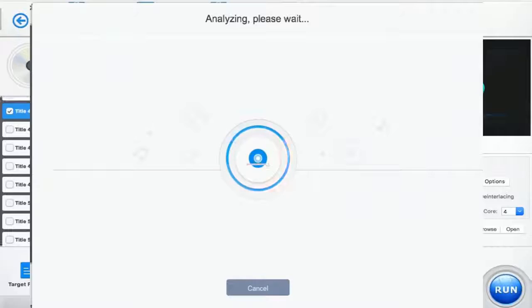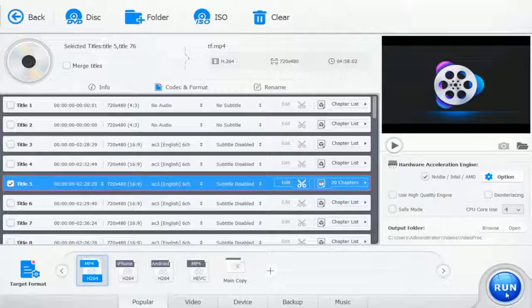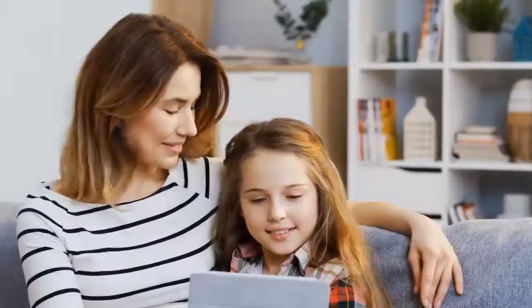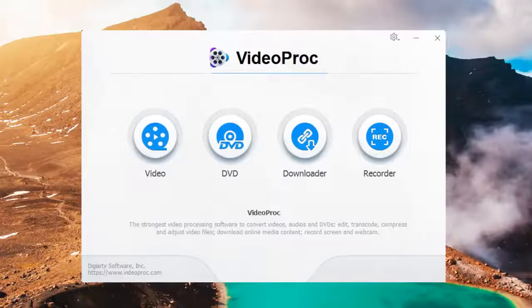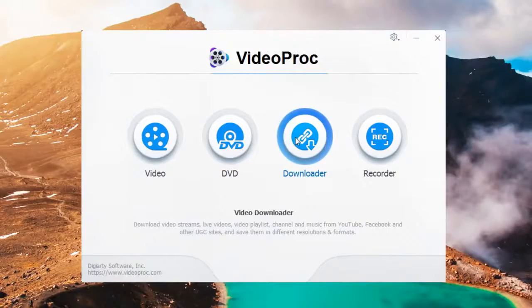It helps digitize DVDs for playback anywhere, free to save online videos from more than 1,000 sites.